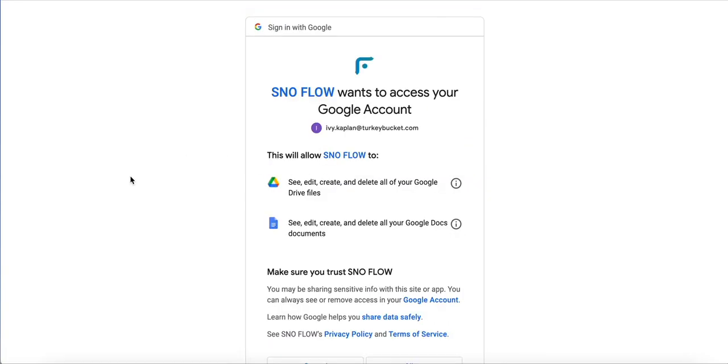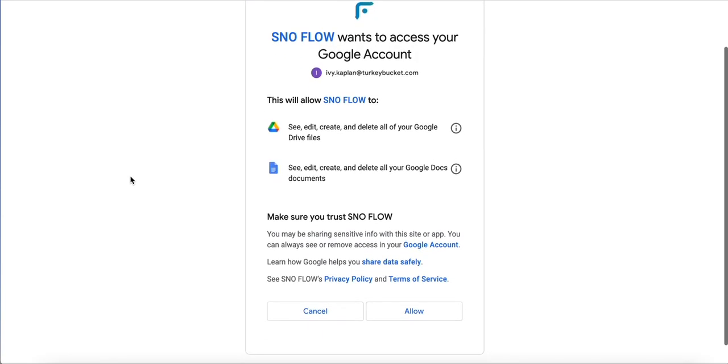Then you're going to get this message telling you what Snow Flow is actually going to access within your Google account. When you allow this authentication to take place, it allows Flow to see, edit, create, and delete all of your Google Drive files, including Google Doc documents.